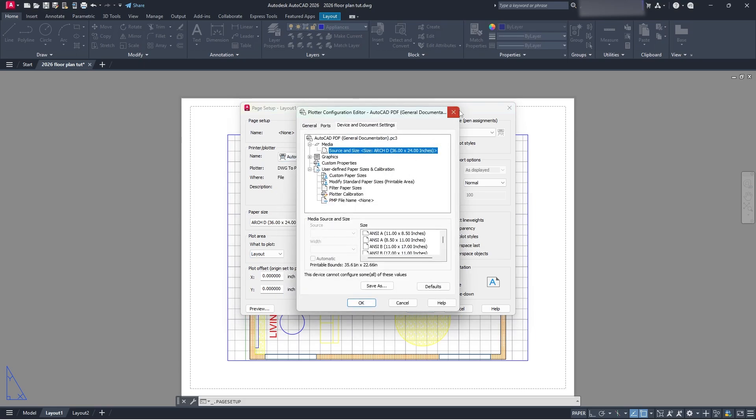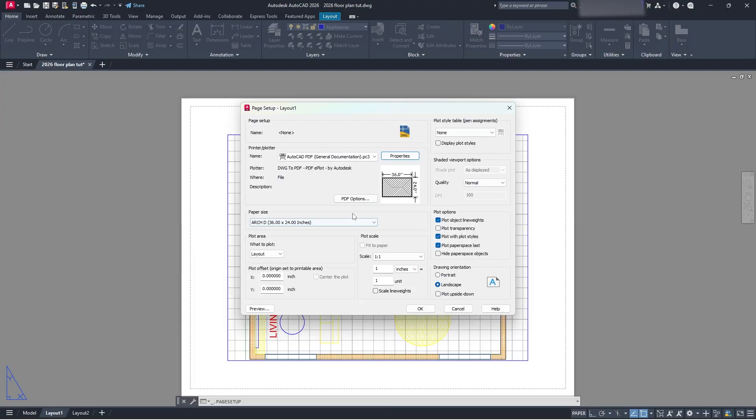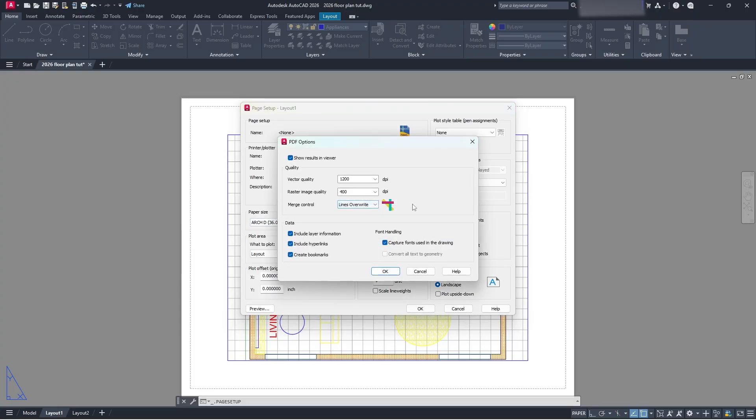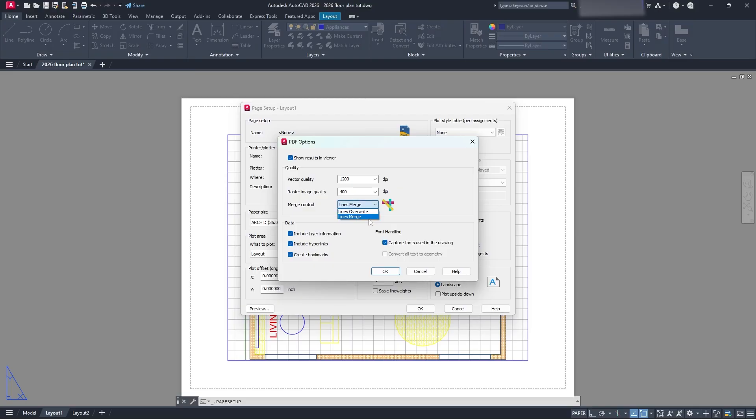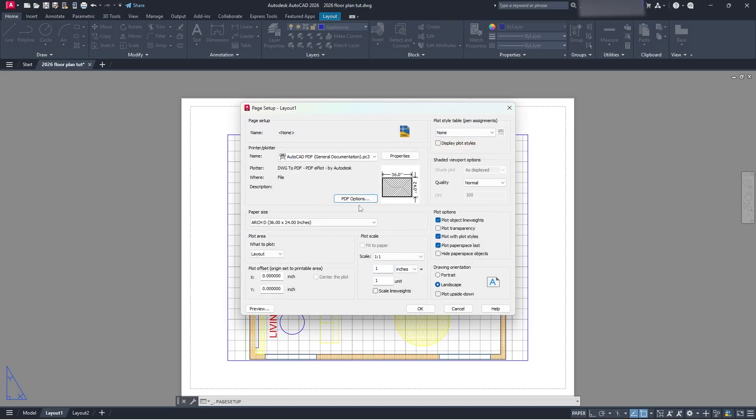You can also adjust the properties here, but we don't need to go through that. We're just trying to get things done quick. We can go to our PDF options, and what we can do in here is set what our quality needs to be. So make sure you have everything set in here to what you need it to be. Here we have our merge control, so you can either have lines merge or overwrite each other. Whatever you need, raster image quality, change that to what you need. Vector quality, change it to what you need. I'm going to keep it base. Click OK, and you're good to go.